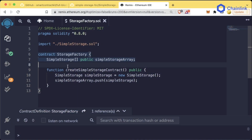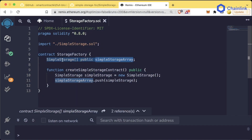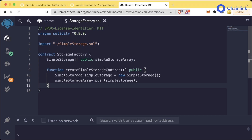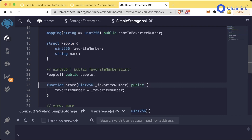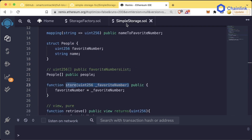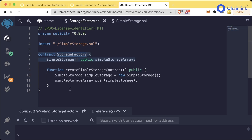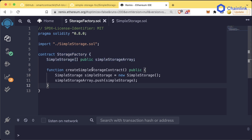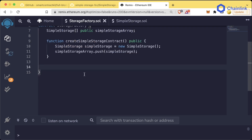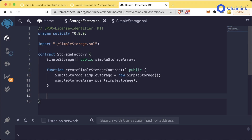We can now keep track of all of our SimpleStorage deployments, but how do we actually interact with them? Let's say we wanted to call the store function on all of our SimpleStorage contracts from our StorageFactory. You can think of the StorageFactory as almost like a manager of all of our SimpleStorage contracts. Let's create a new function that can do exactly that.